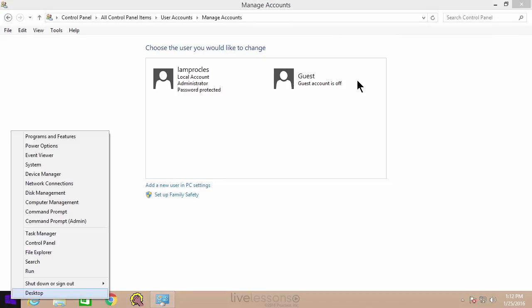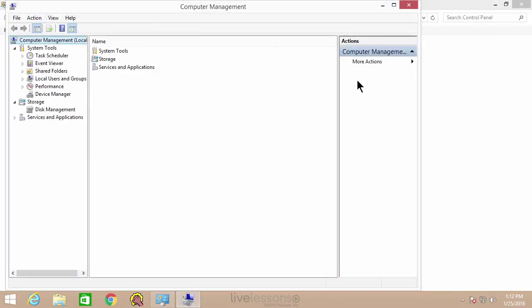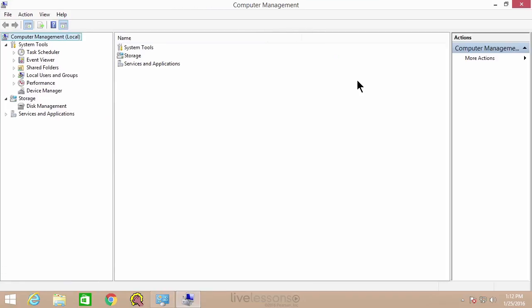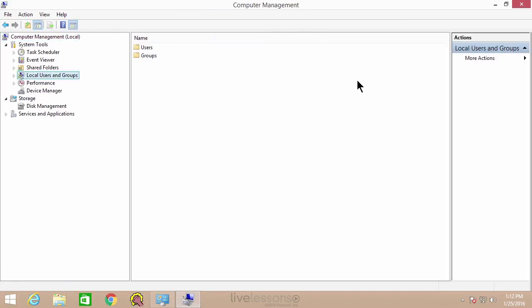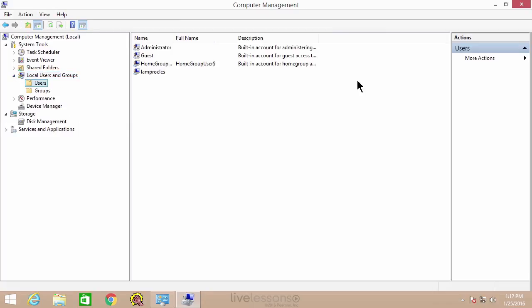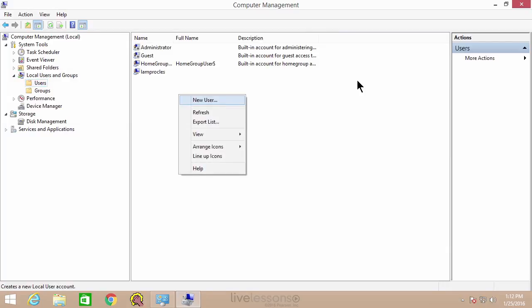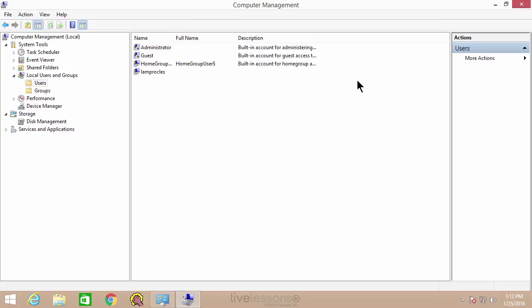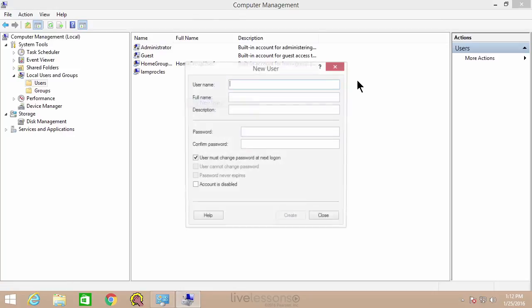So if we right-click on the start button and go to computer management, that'll bring up our computer management console window. Here we have local users and groups. Expand that and we can look at the users that are here. We can create new users from here — we can right-click and select new user, or go to action and new user. There are a lot of places to do it, but we go to new user.